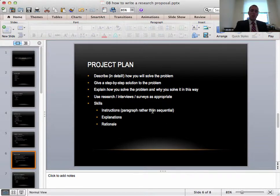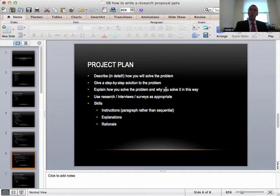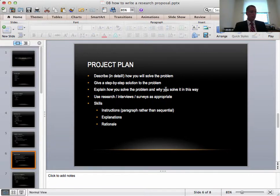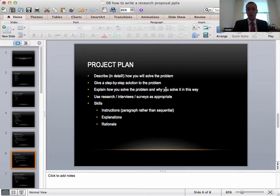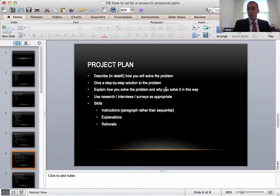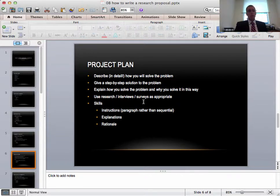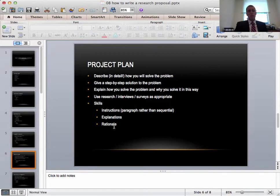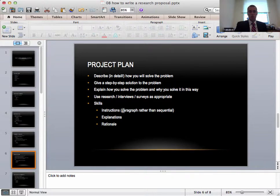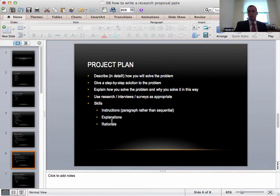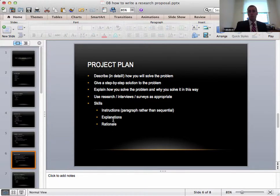You'll need to explain how to solve a problem and why you solve it in this way. This is important to give your rationale. You obviously use research interviews and surveys as appropriate and the skills you'll need to show within this project plan, of course instructions. You'll need to explain and also provide a rationale. These are all important within the project plan.